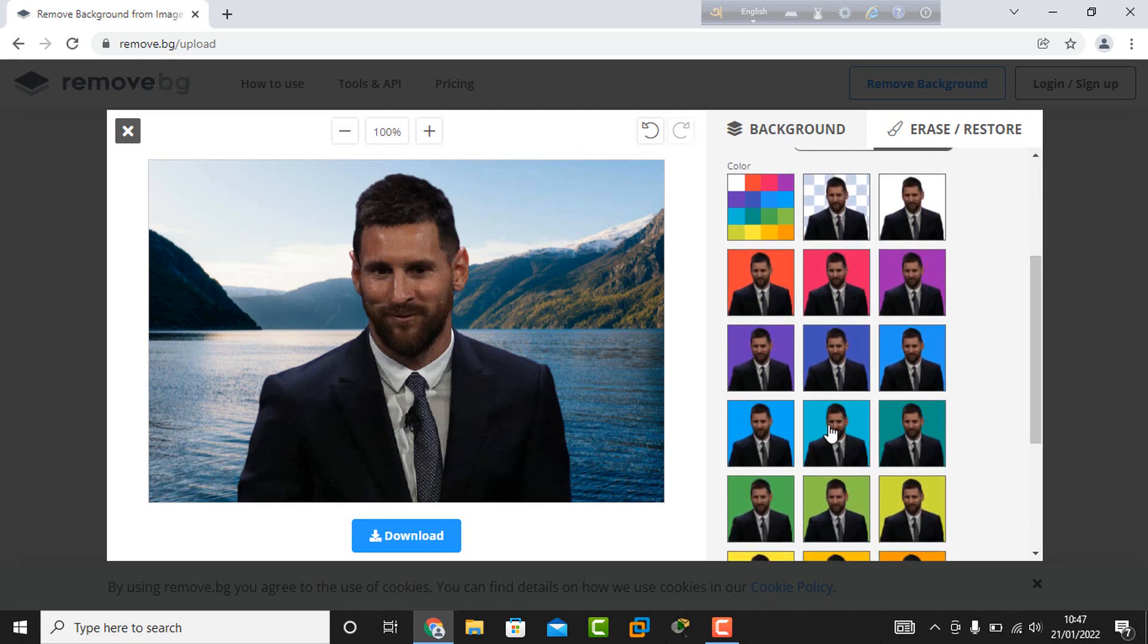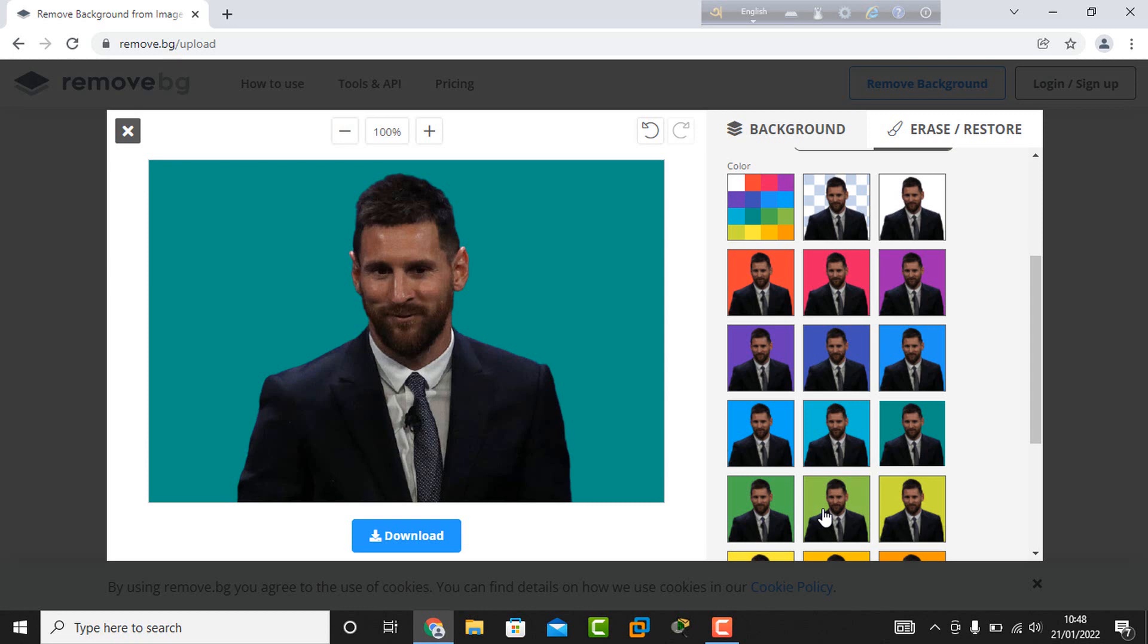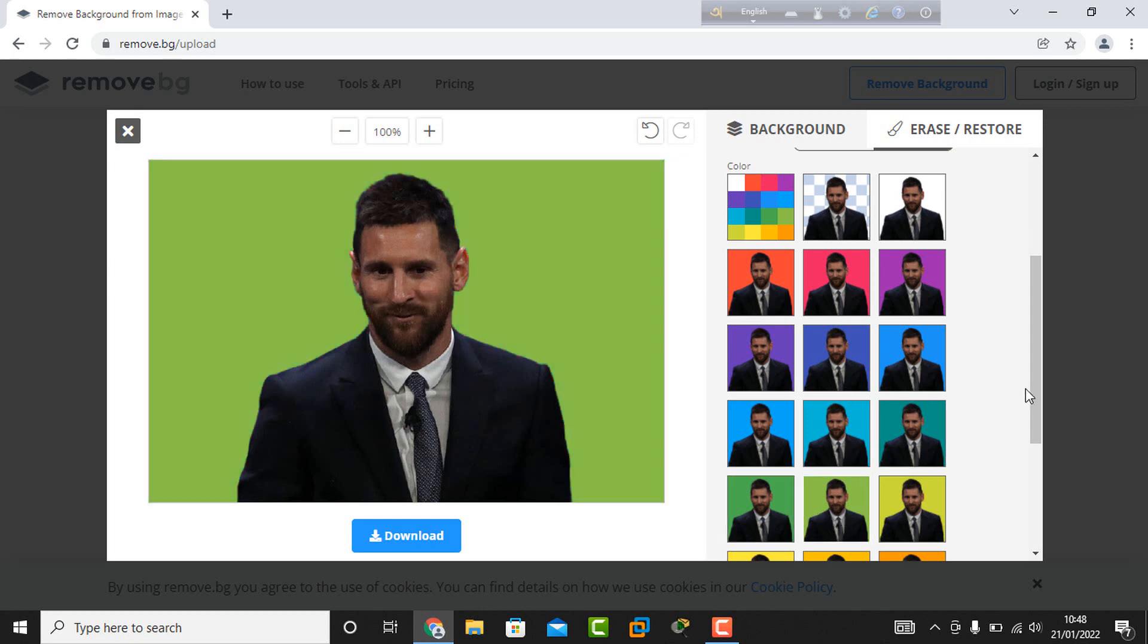I select background color. See how when I click any color, the background automatically changes. This is very easy.